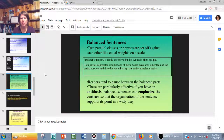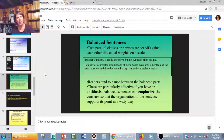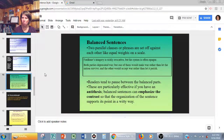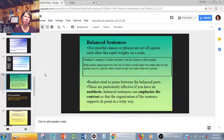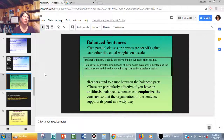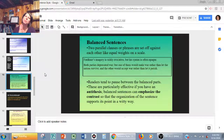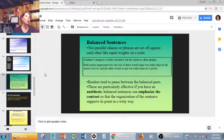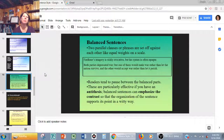Balanced sentences — two parallel clauses or phrases set off against each other. 'Faulkner's imagery is richly evocative, but his syntax is often opaque.' A compound sentence is a good example. 'Both parties deprecated war, but one of them would make war rather than let the nation survive, and the other would accept war rather than let it perish.' This feeling of here-we-have-this and here-we-have-this is great if you are presenting a counterargument and refuting it. When someone uses this type of balanced sentence, the reader has this pause — and if you have antithesis, that becomes very effective when you have two opposite items to really emphasize contrast.